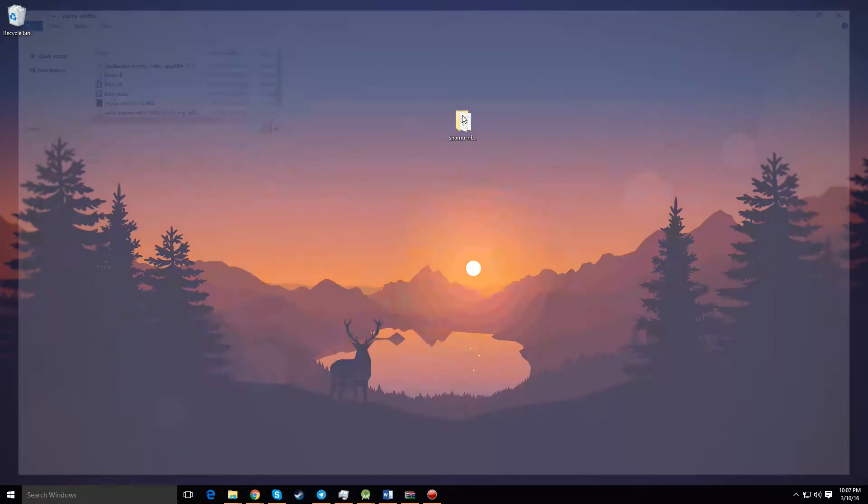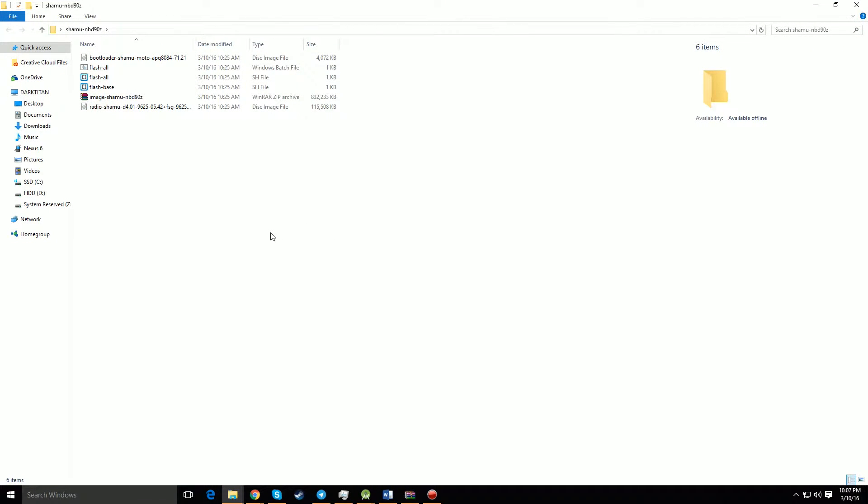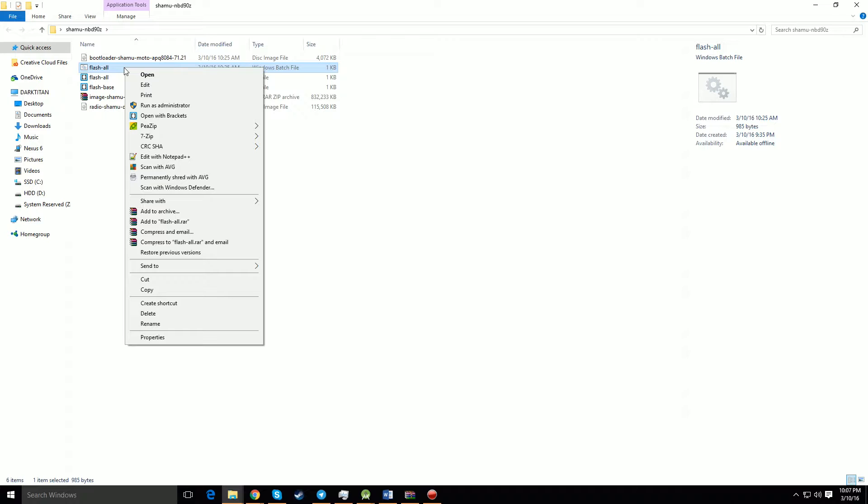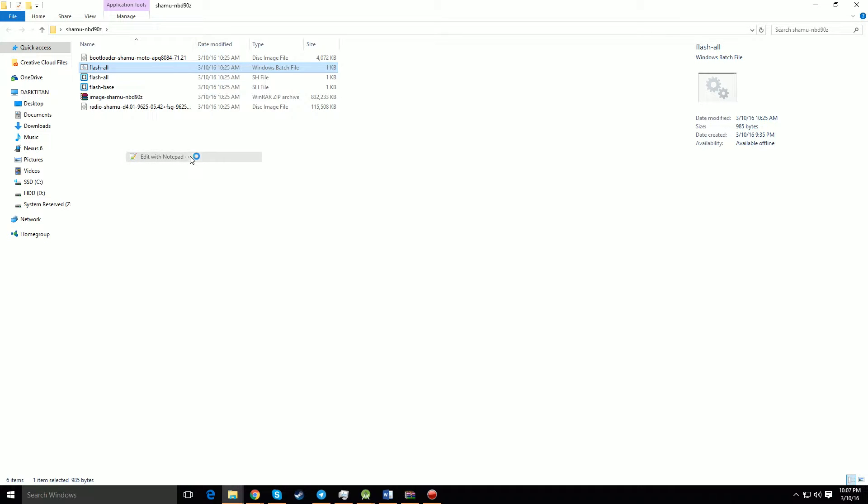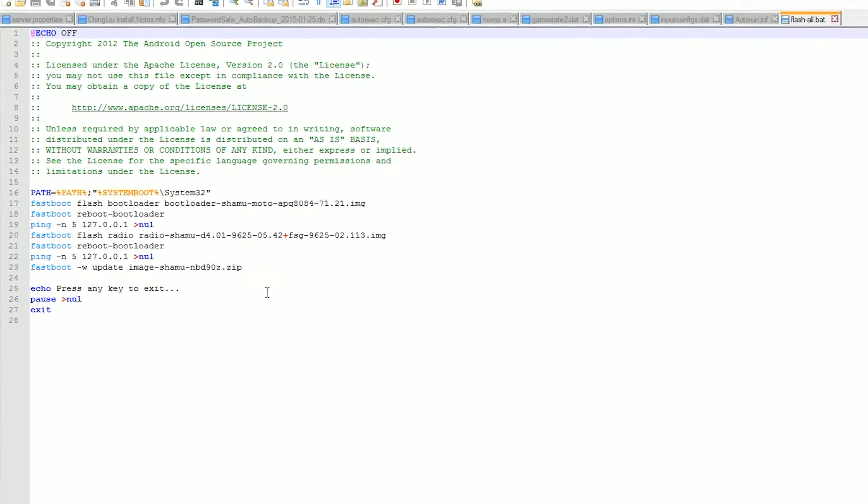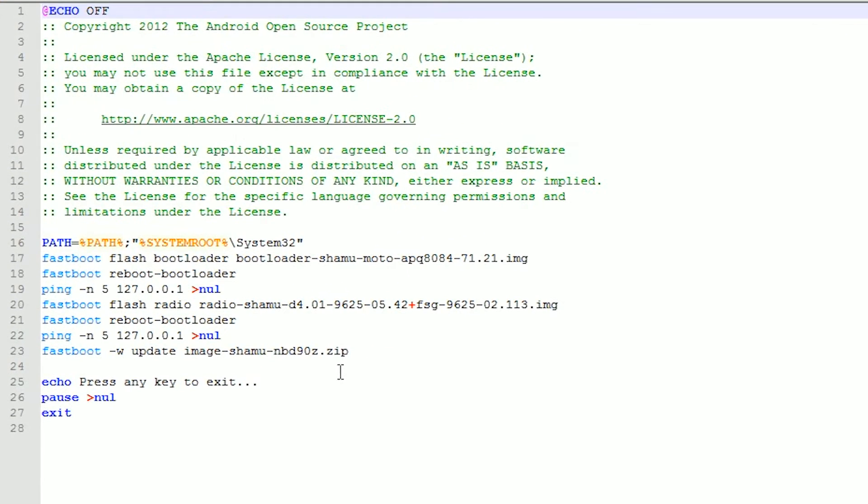After you've done that, you're going to go to the folder that you extracted from the downloaded file that you took from the Google website. If you don't want to lose your data, you're going to have to edit the flash-all.bat file for Windows, and you can open that with Notepad or any other application.